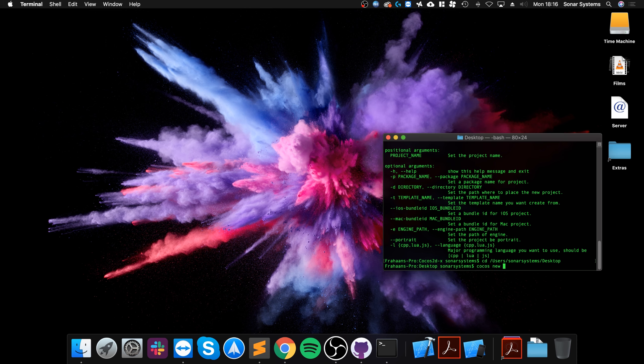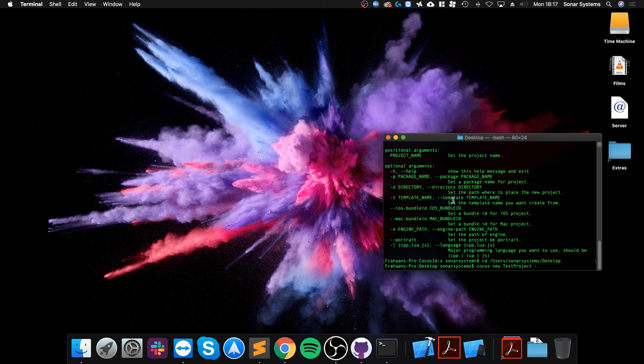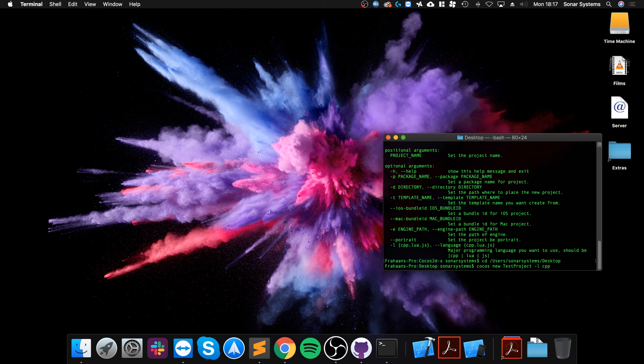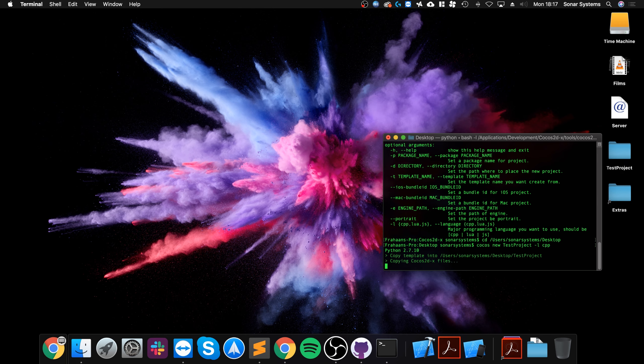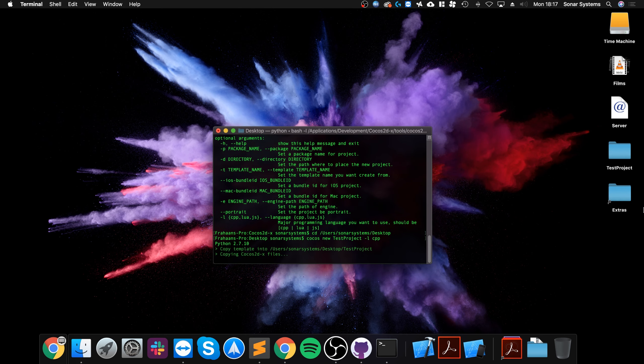So in here we are going to say 'cocos new', the name of your project, I'll do 'test-project'. You can change the package name, you know, if you ever do a certain template, all of that stuff. I'm simply going to change the language, that's all. Dash L, set it to C++. If you want JavaScript you do JS, if you want Lua you do Lua. Click enter. As you can see, it started creating the project right here. It shouldn't take long, about five seconds or so.